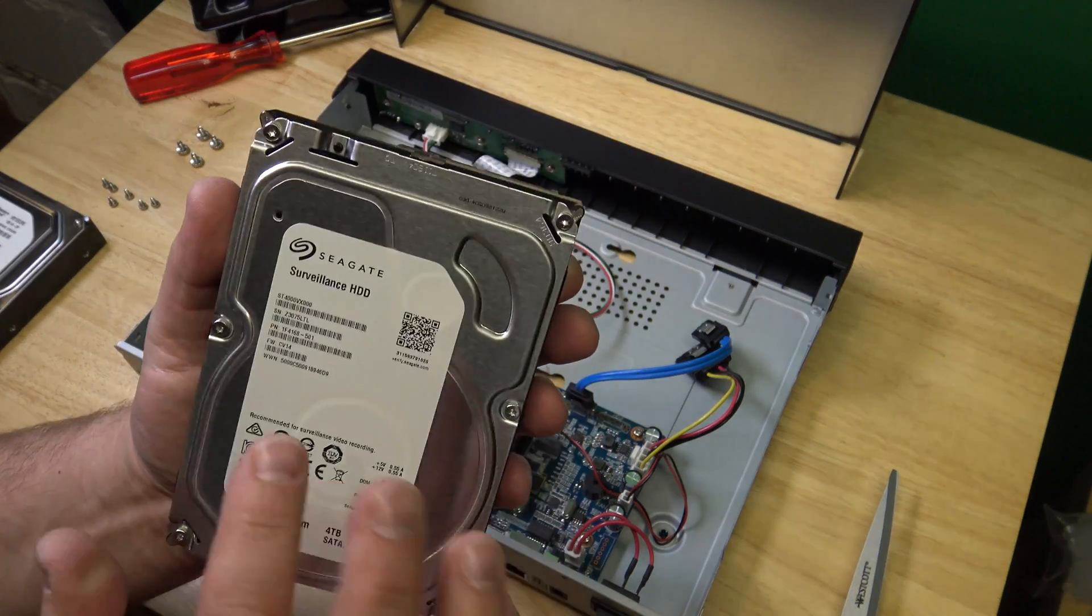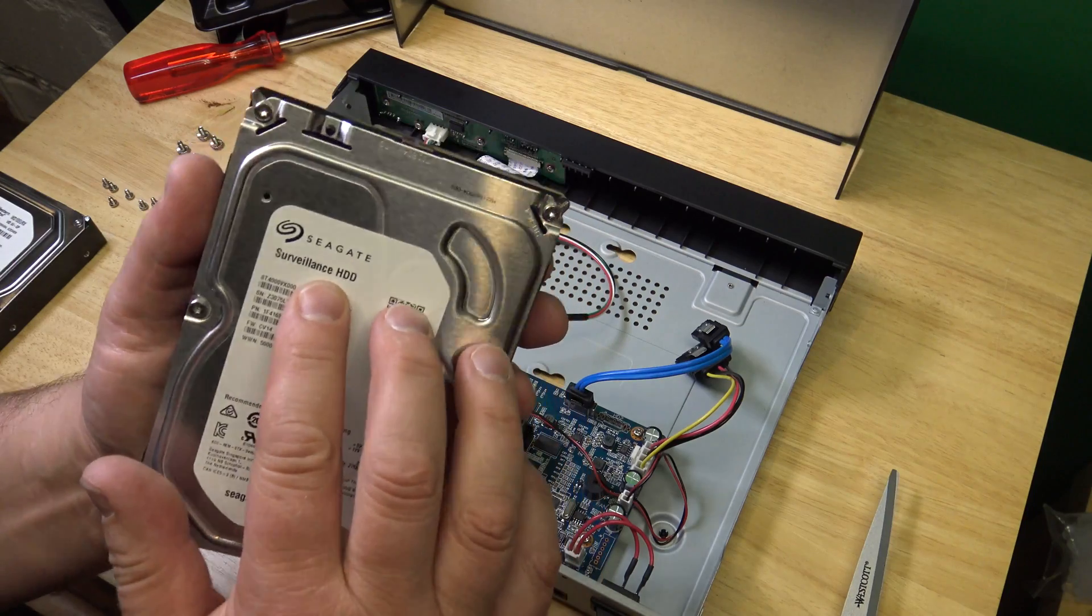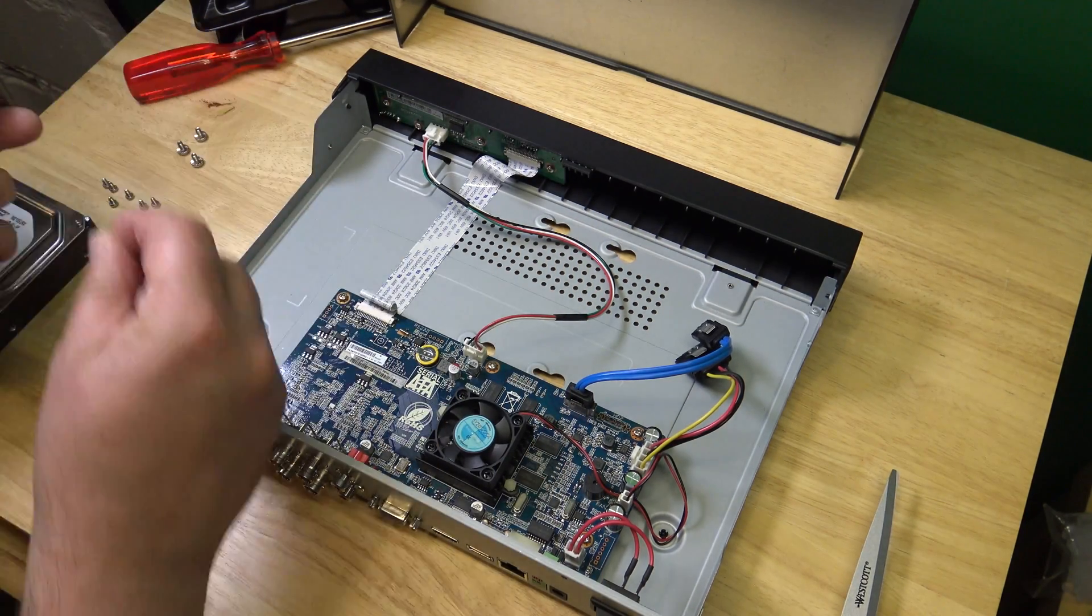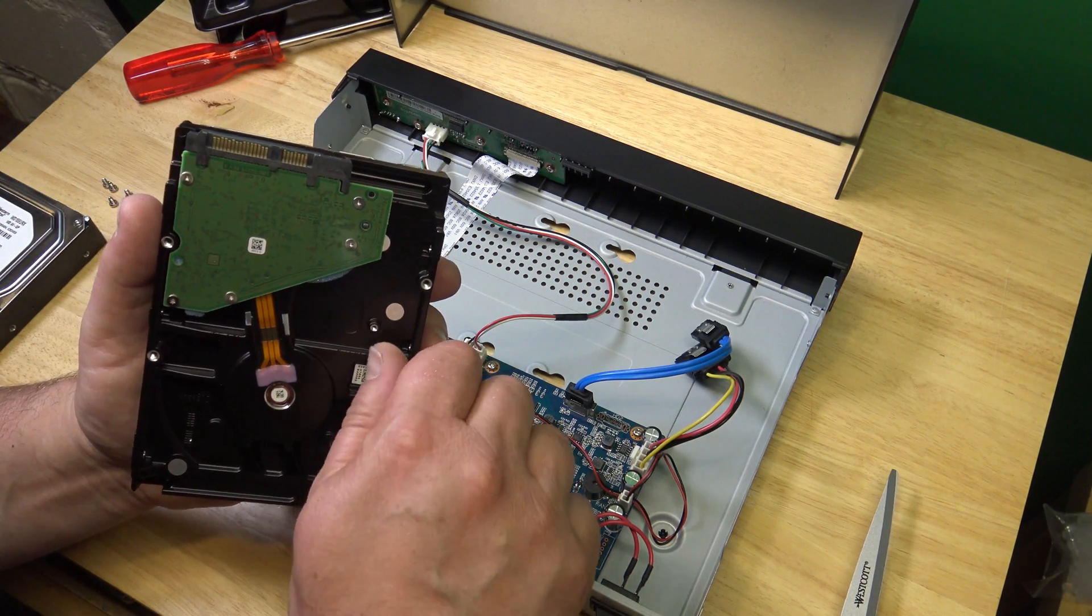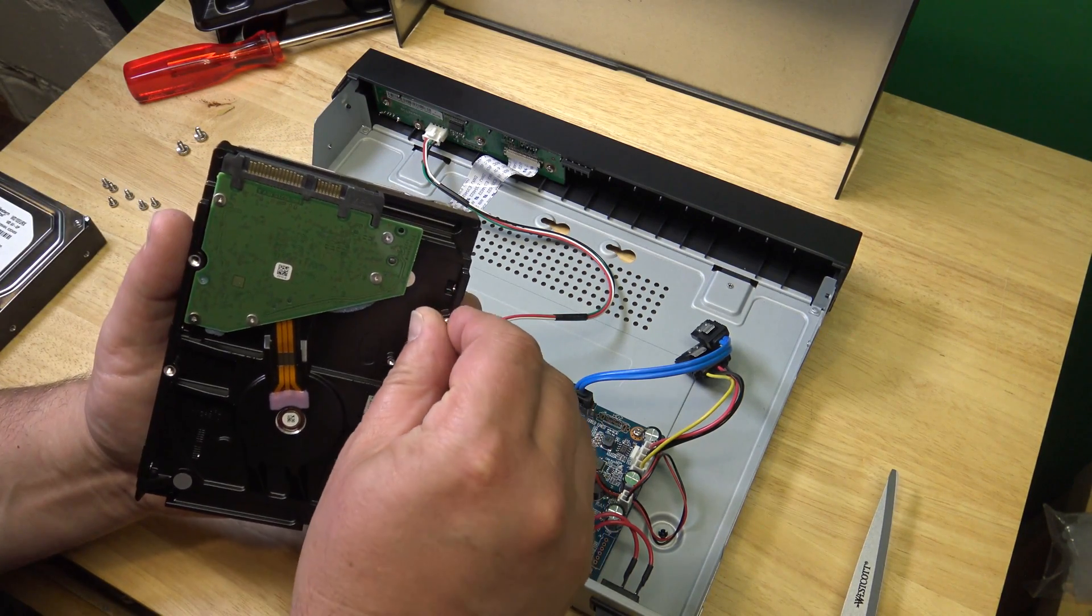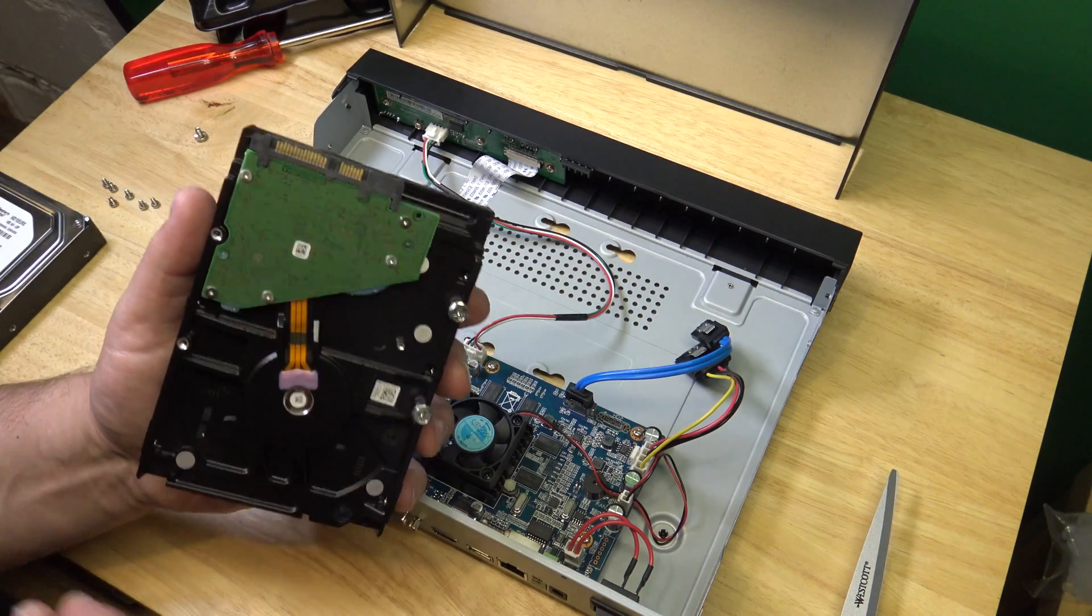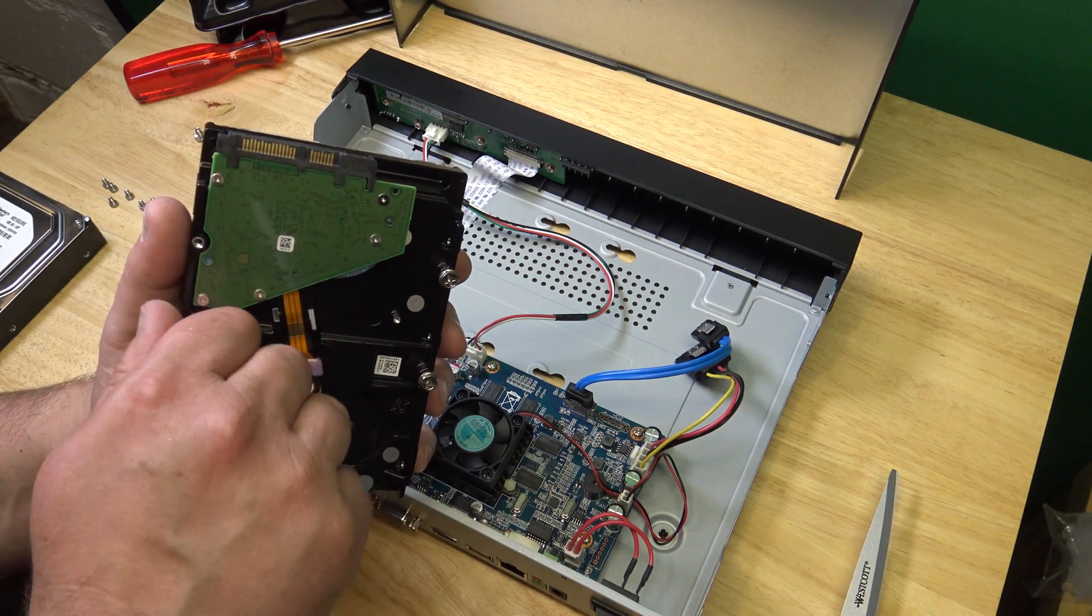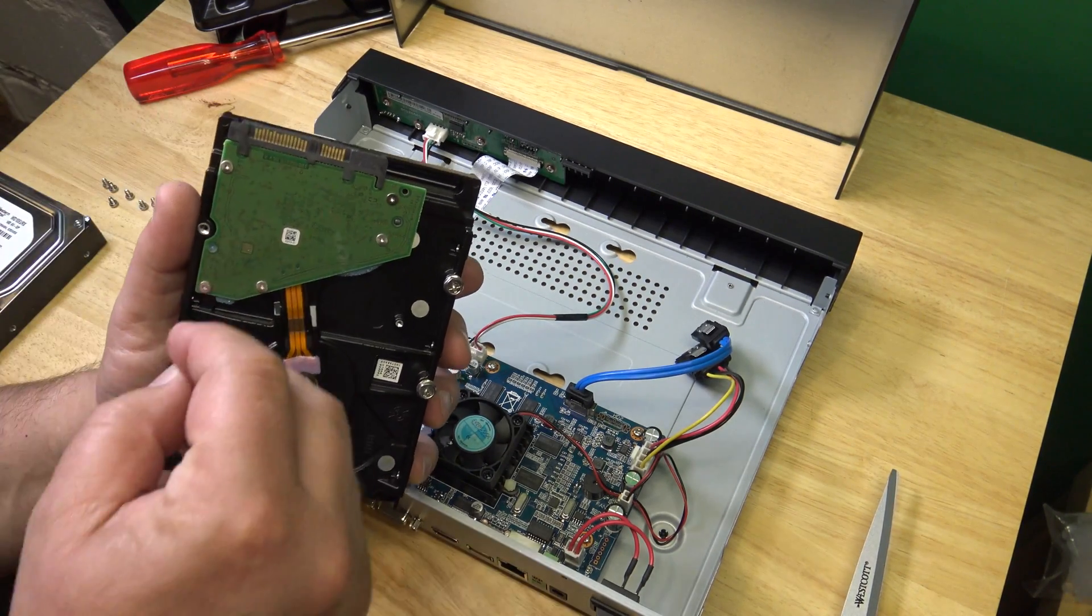We see this. It's a surveillance HDD specially made for this kind of thing. And we slightly put our screws in here. 1, 2, 3, 4.